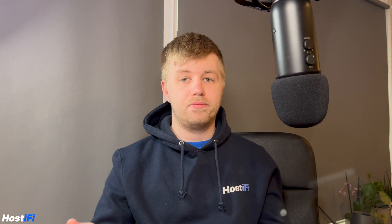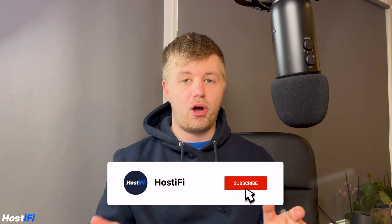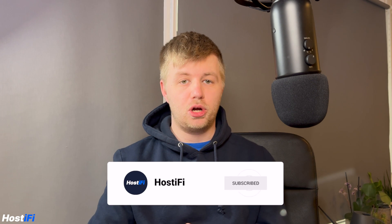That's going to do it for this video. If you've enjoyed what we do, don't forget to subscribe to the HostiFi YouTube channel. My name's Alex and I'll see you again in the next one.